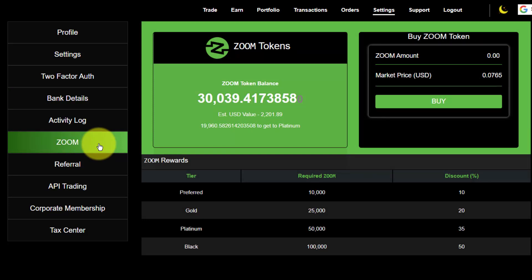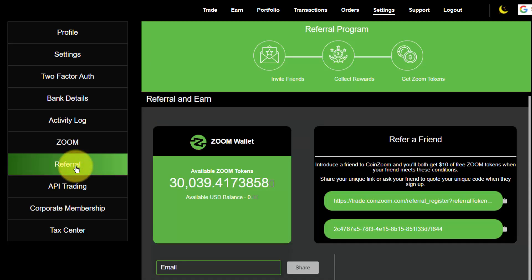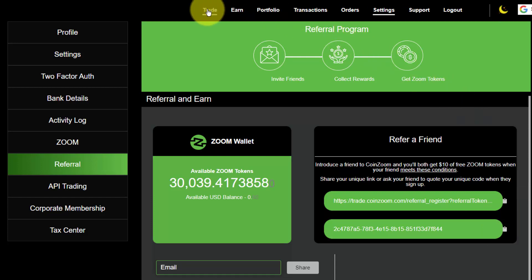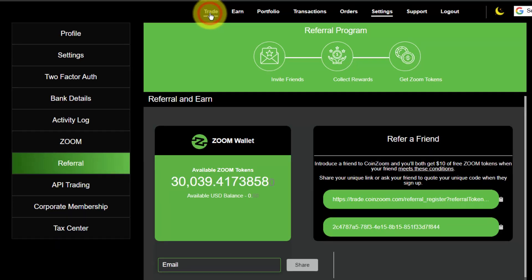The Zoom section is where you can buy Zoom tokens, or you can just go in and purchase them through the trading itself — I'll show that in a separate session. This is also where you'll find your referral code. You can grab that here by copying it.